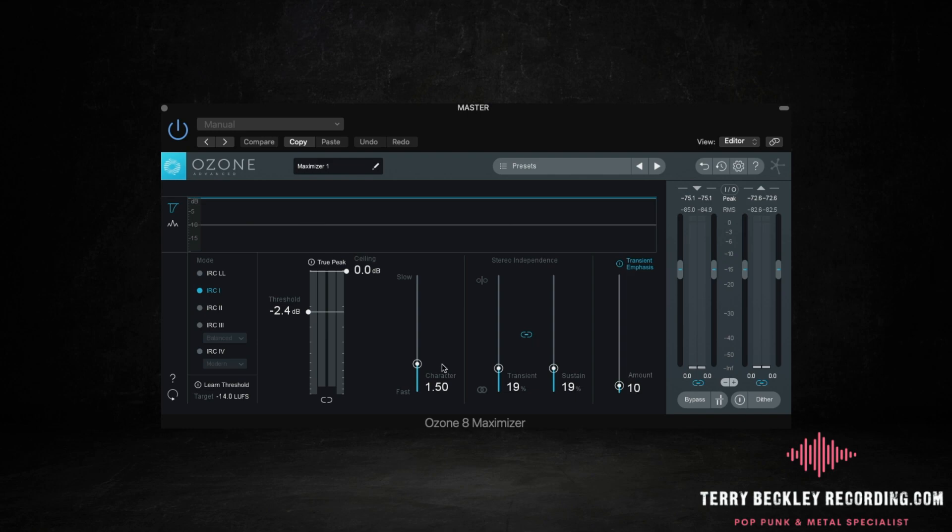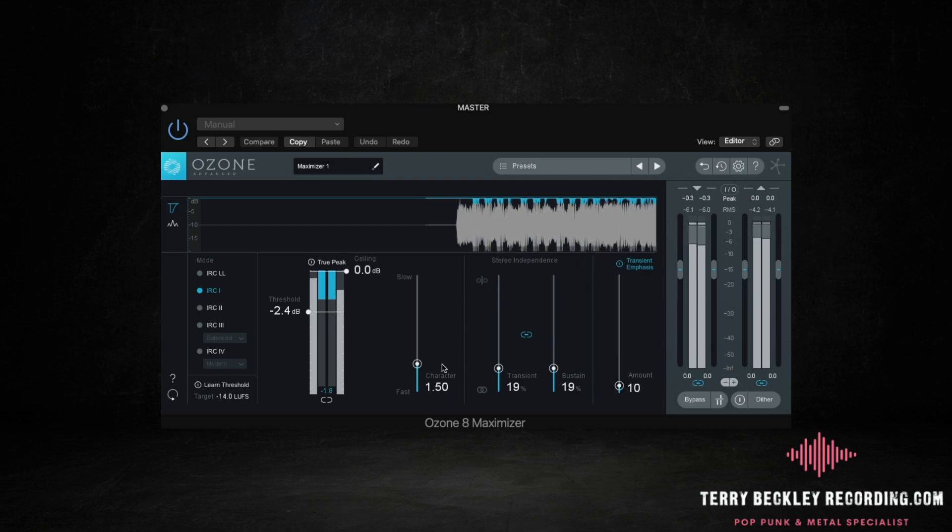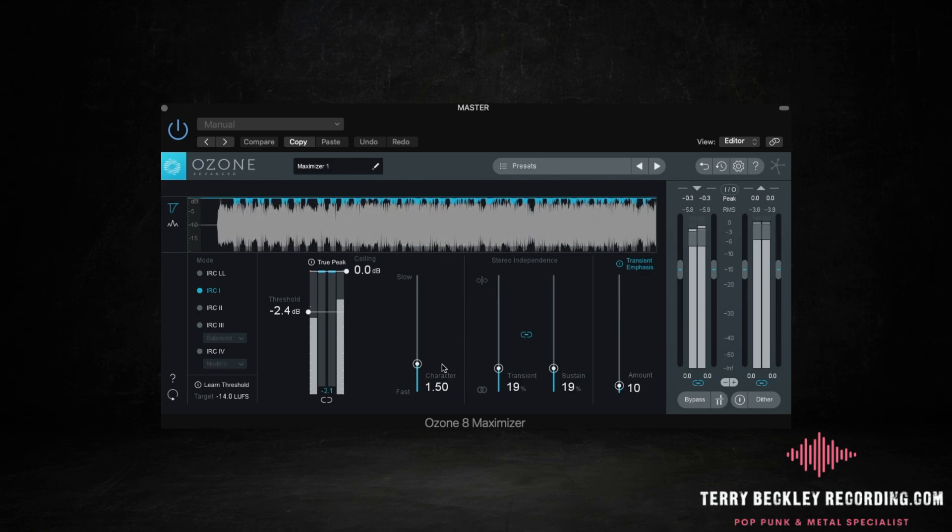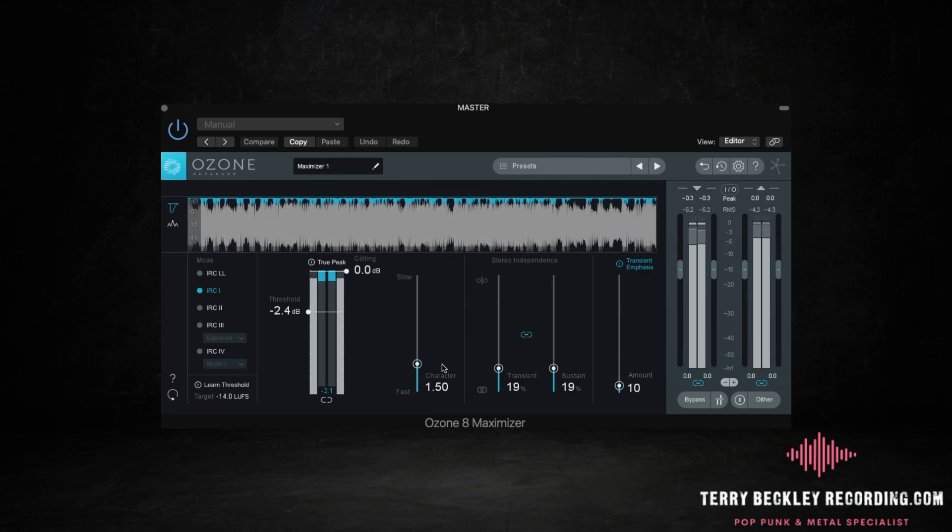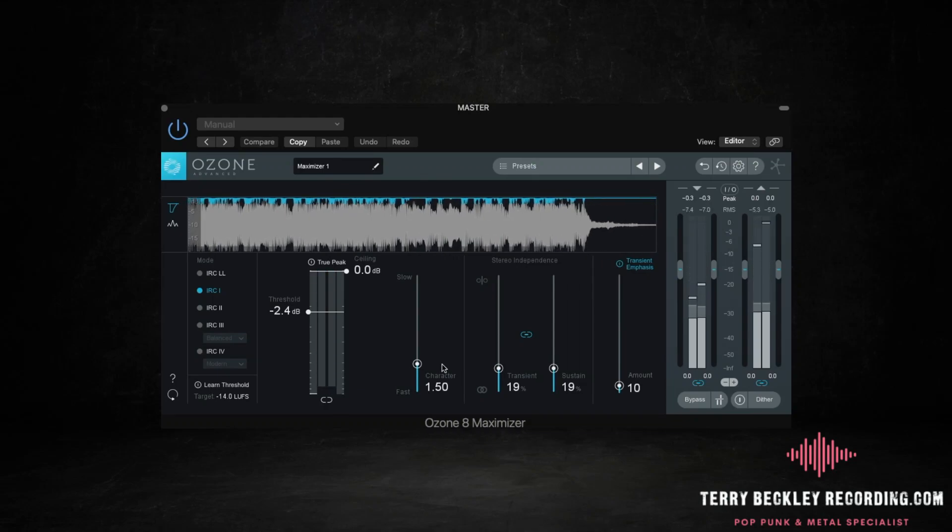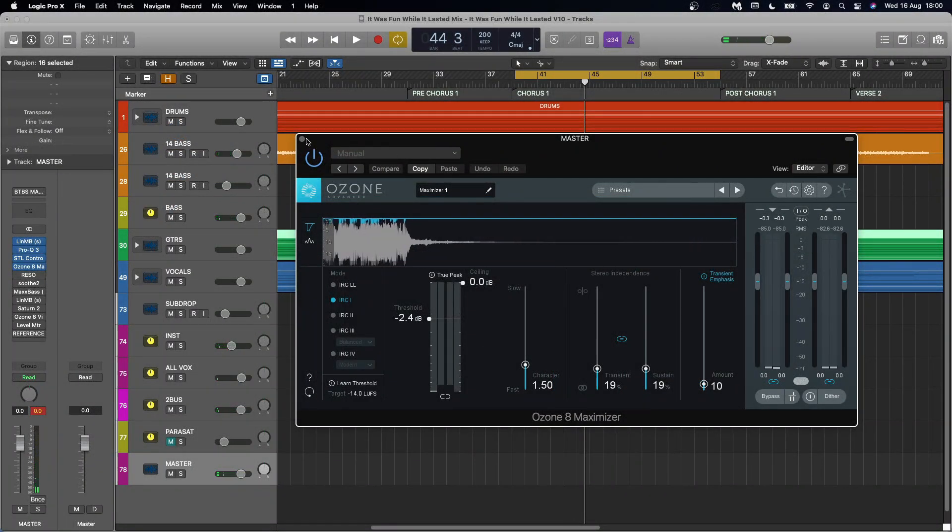And then character, the slower you have it, the more distortion you sort of add into it. So I always nudge it up a little bit, but I don't go crazy. And that puts us here. See, we're clipping a bit now, but that's why we've got these next two plugins.